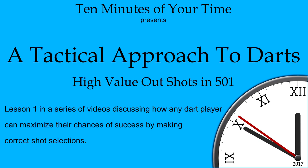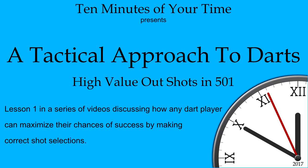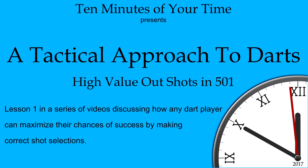This series of darts tactics videos is aimed at beginner through intermediate level dart players who already know the basics of the game and want to learn how to improve their chances of winning through correct shot selection.